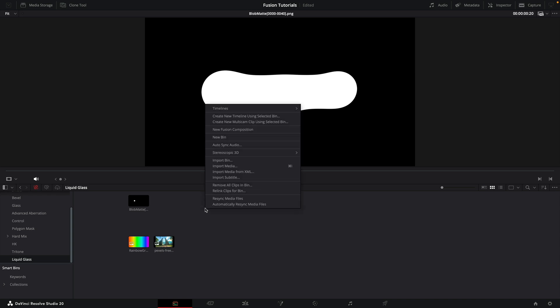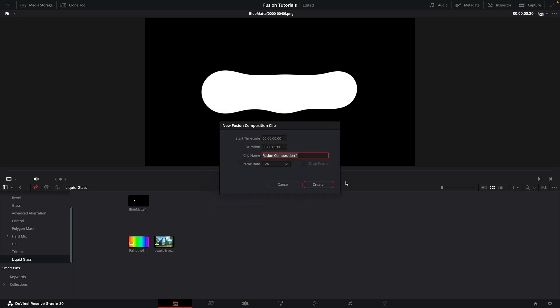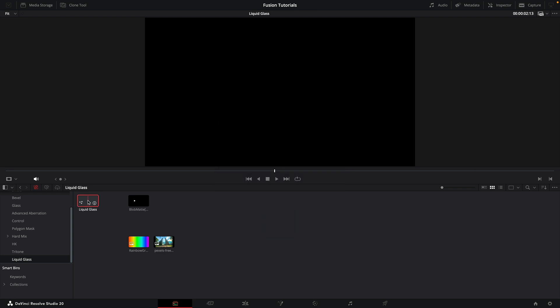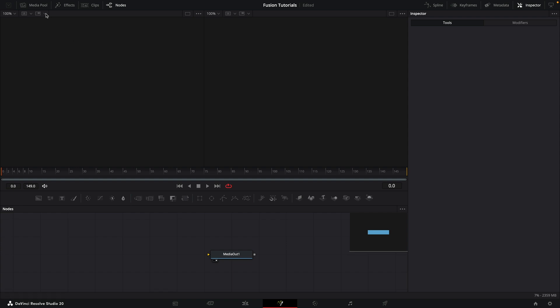Here we are in Resolve. I'm going to make a new fusion composition and call this 'liquid glass'. My project settings are 1920x1080, so that's what the composition is going to be. Five seconds duration is good. I'm going to go with 30 frames a second, then create and double click to open it up.